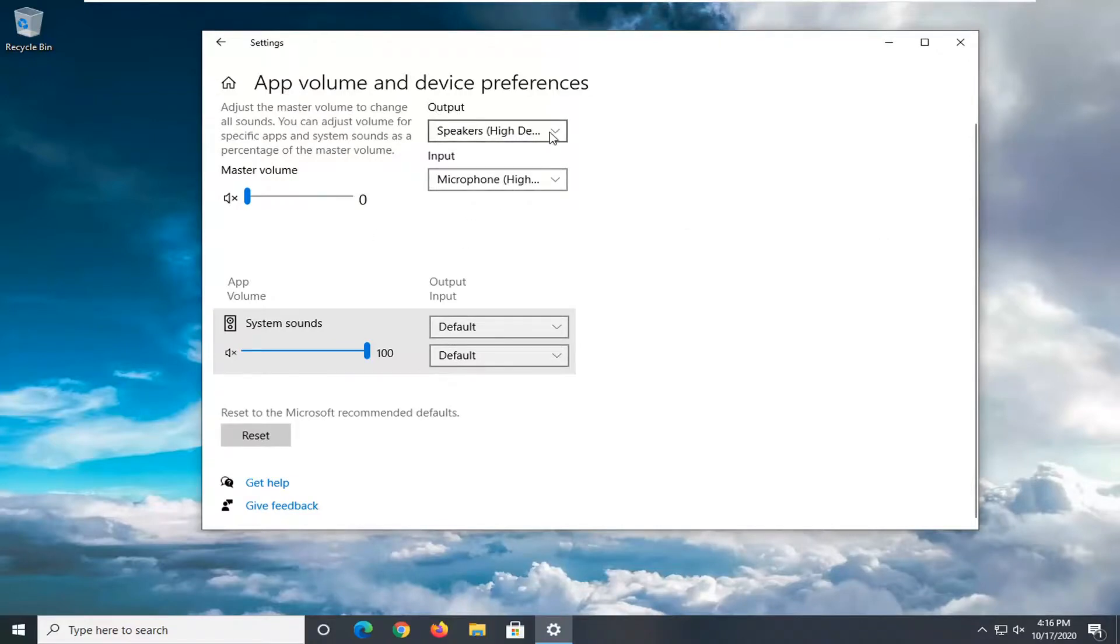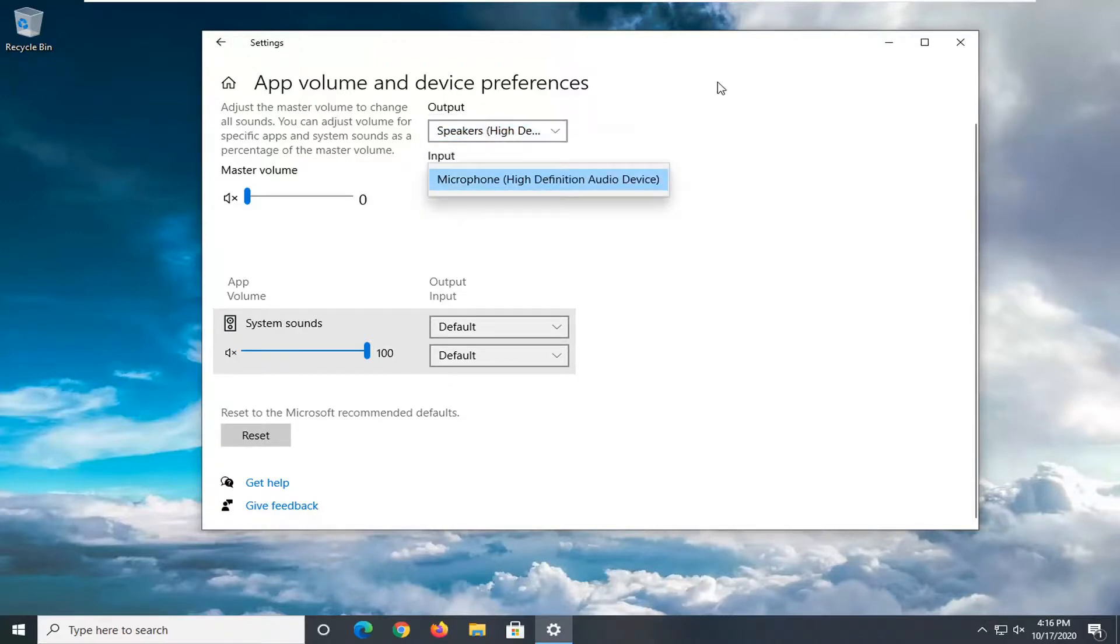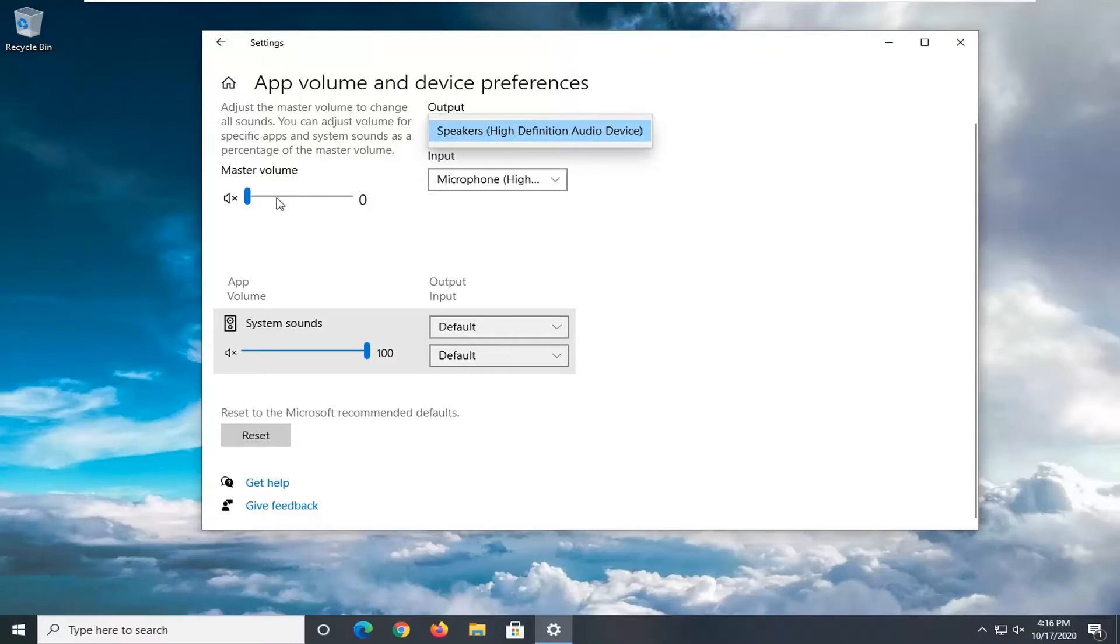You can see the outputs listed here, so if you click the drop-down, you want to make sure you set it to the correct one. Pretty straightforward. You just set it to the correct output and then adjust the volume accordingly.